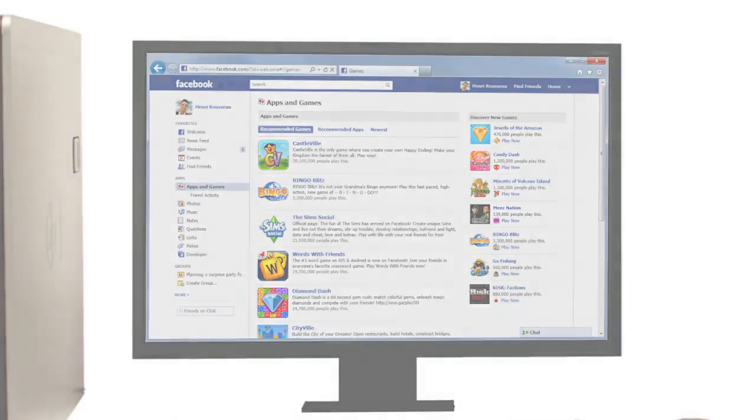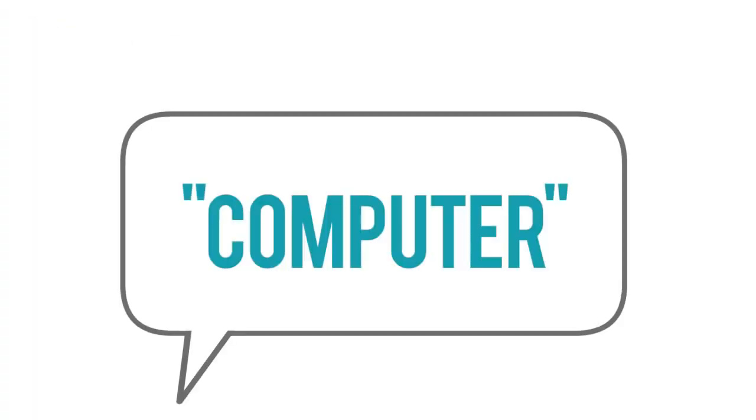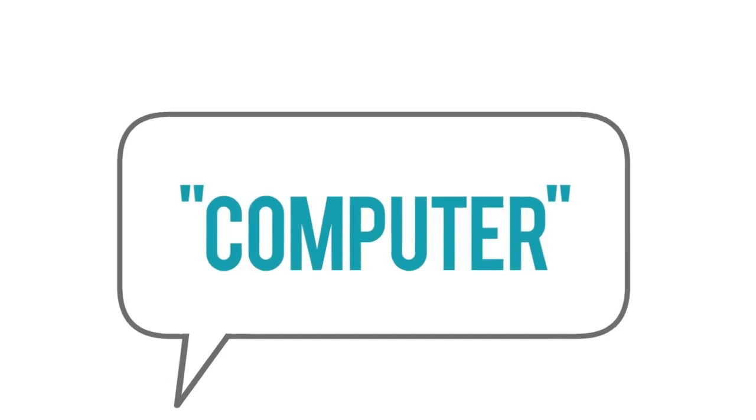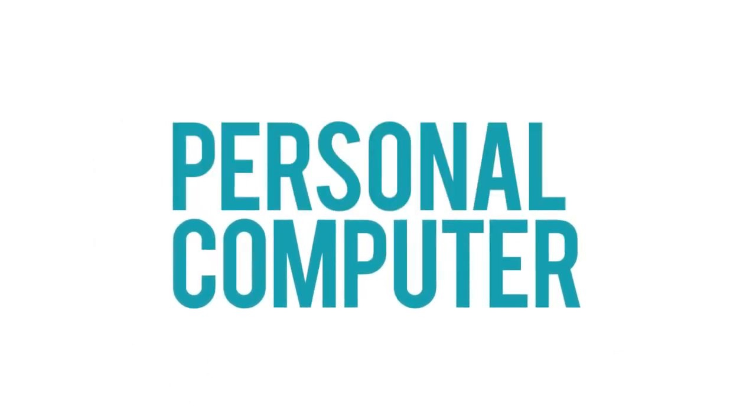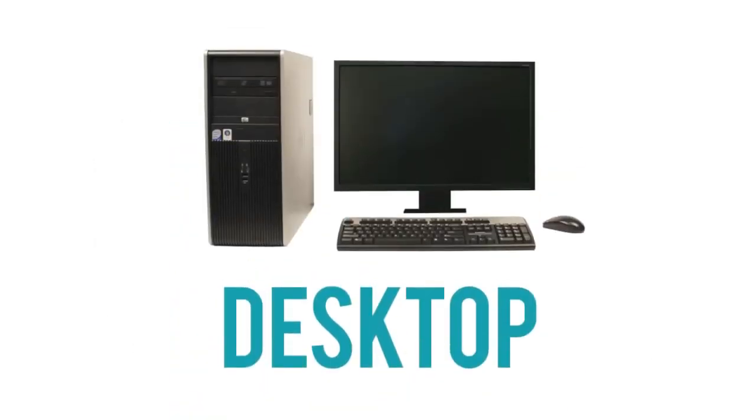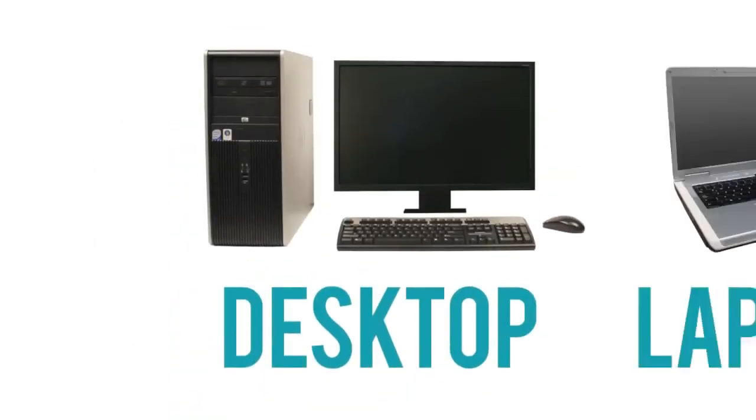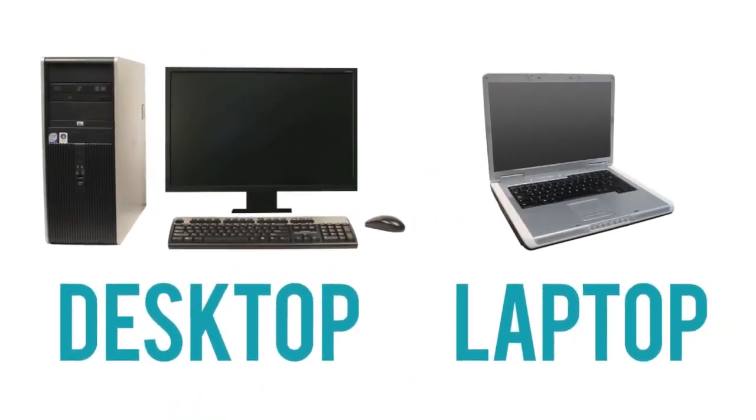Now, when most people say computer, they're talking about a personal computer. This can be a desktop computer or a laptop computer, which has basically the same capabilities, but in a more portable package.